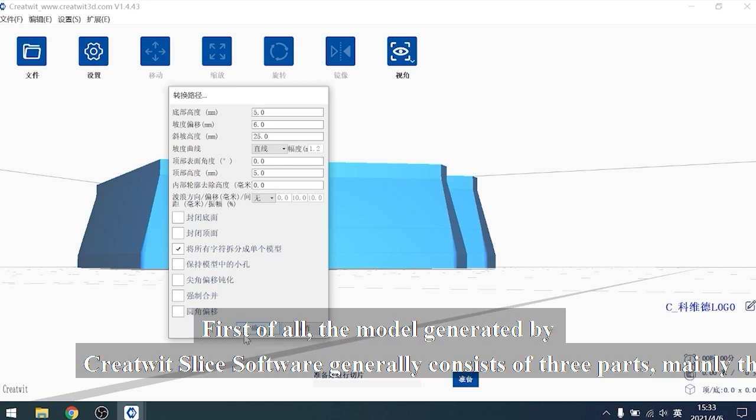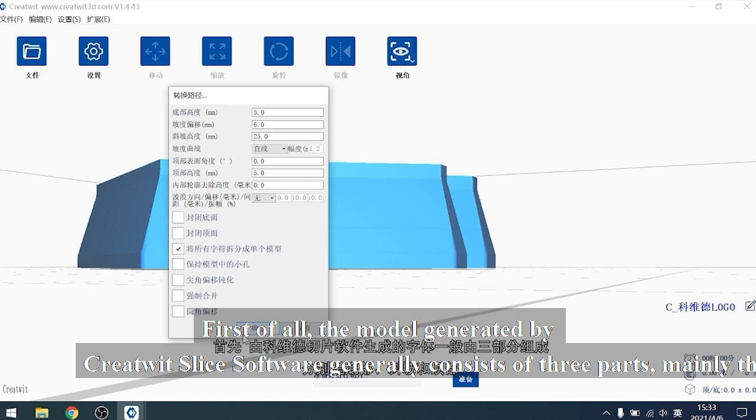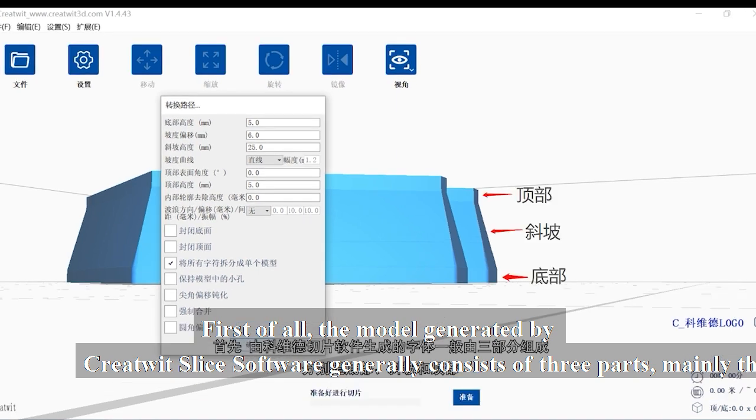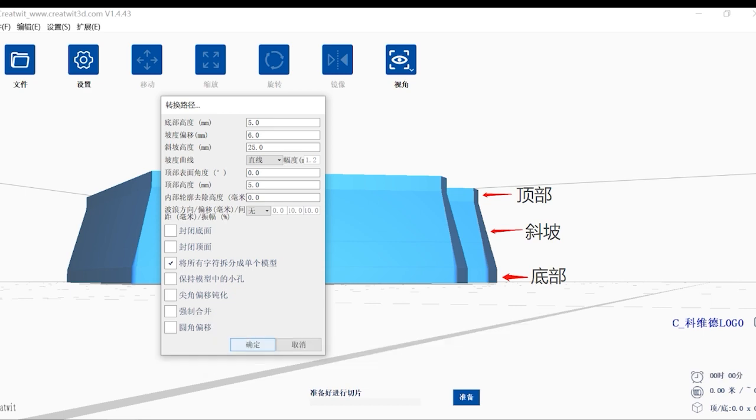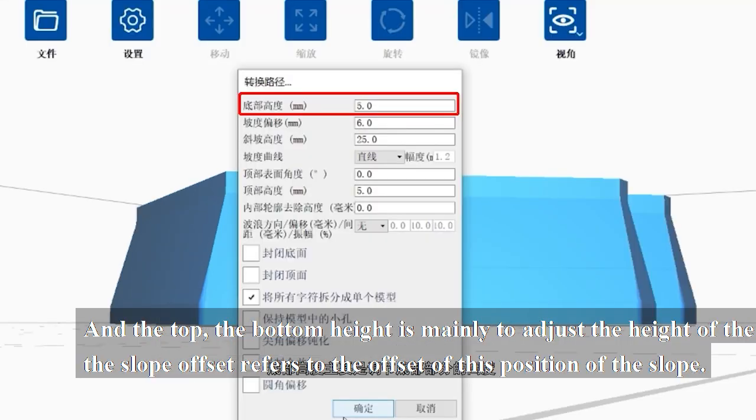First of all, the model generated by CreteWit Slice software generally consists of three parts: the bottom, the slope, and the top.